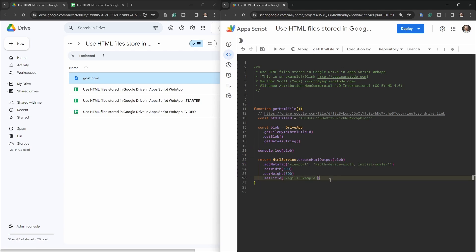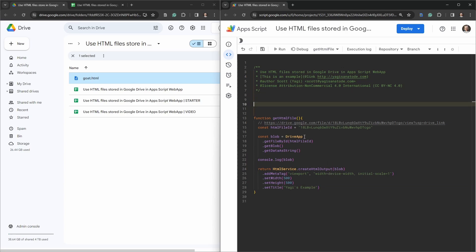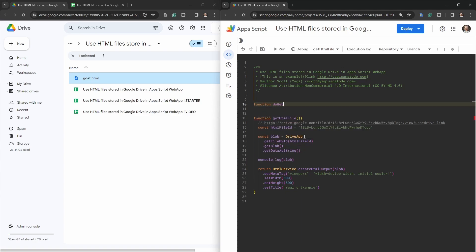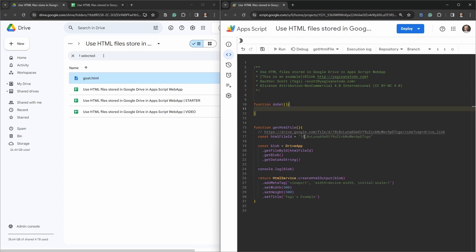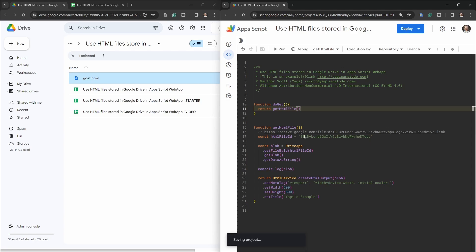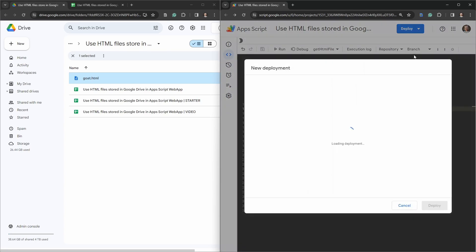That's all set up ready to go. Let's first start off with a web app. What do we need to make a web app? We need to return an HTML file from a doGet function. So let's say function doGet, and then we're just going to return our getHtmlFile.